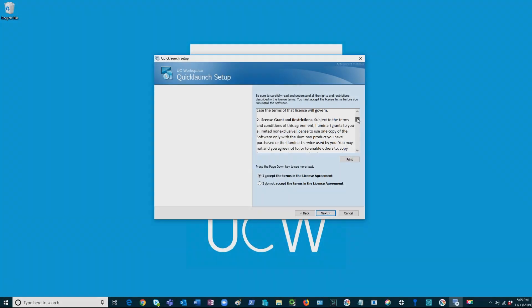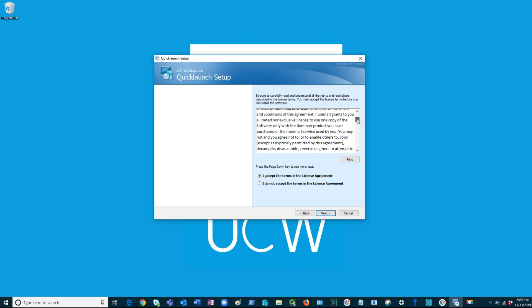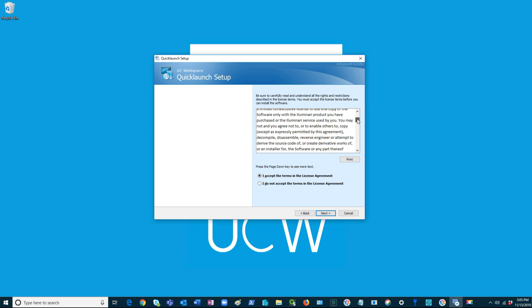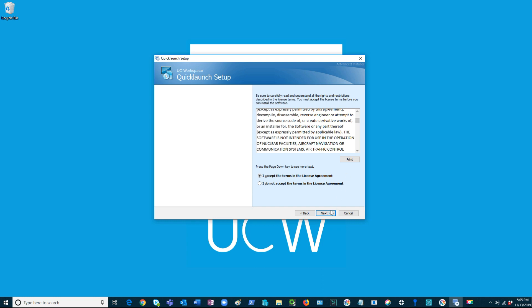Now the QuickLaunch Setup screen will appear. Remember to carefully read and understand the terms in the license agreement before accepting.